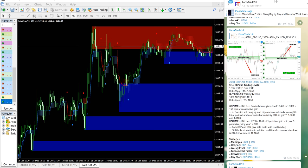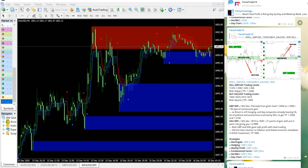Hello traders, welcome to forex trade 1. Today we are going to show you another performance video for today's signal: sell GBPUSD and buy XAUUSD.